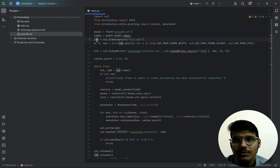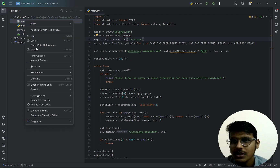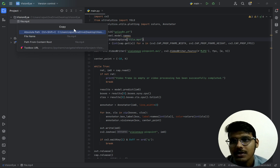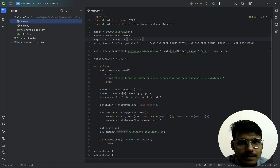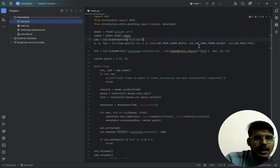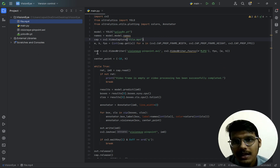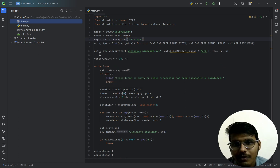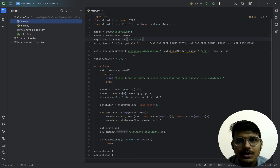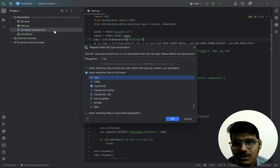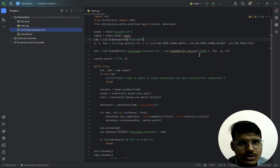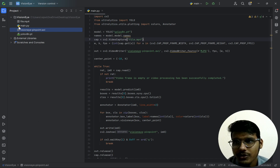We have defined the model and then model.model.names. The capture is for video capturing — here is the video path. You can also click and copy the path. Then we have defined the width, height, and FPS using cv2 cap properties. We have a variable 'out' for VideoWriter.